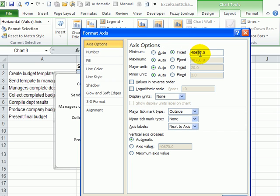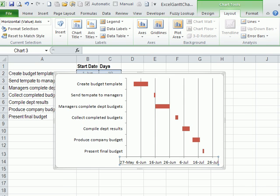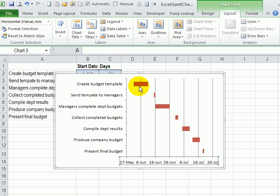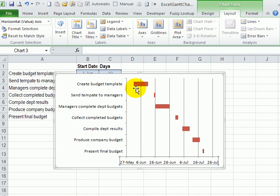So instead of letting the minimum be automatic, we'll make it fixed. And we wanted to add 20 days to where it starts. So there, there's just a small gap now between the axis and the first task.